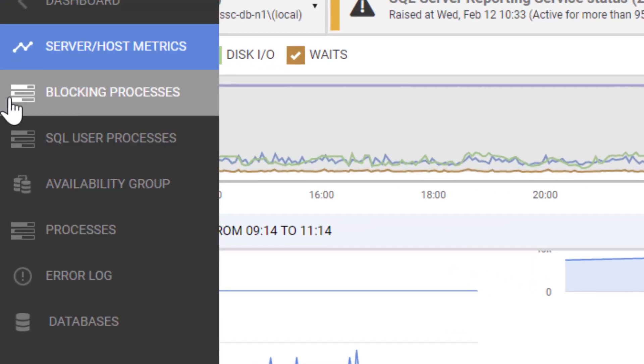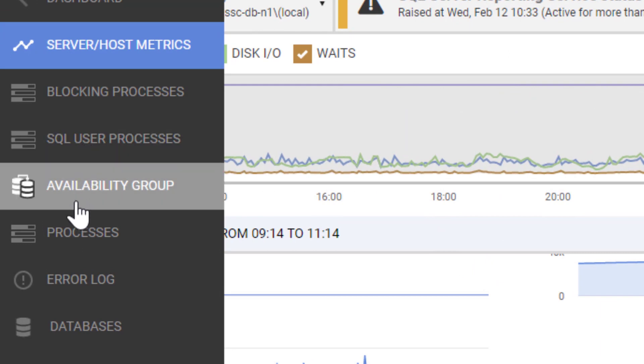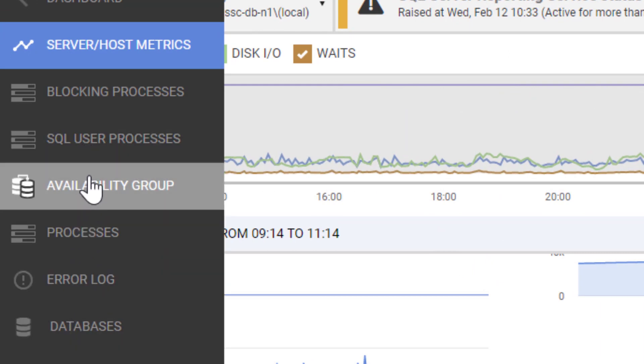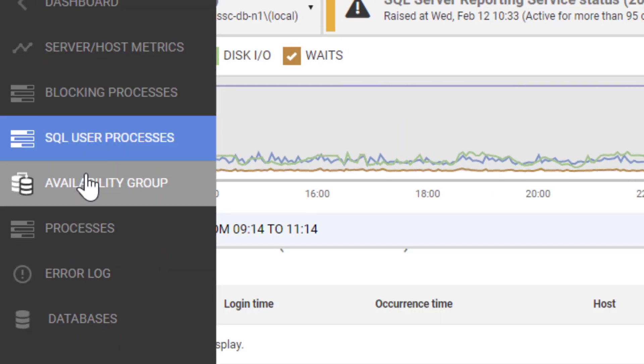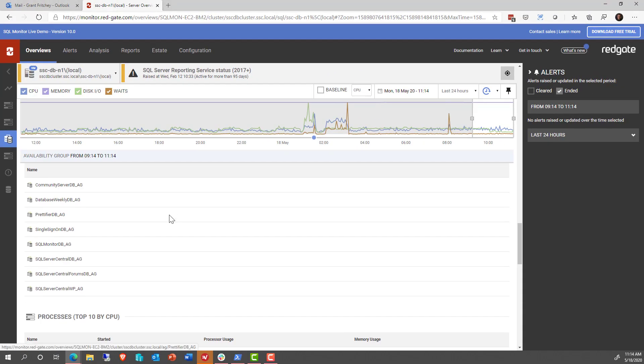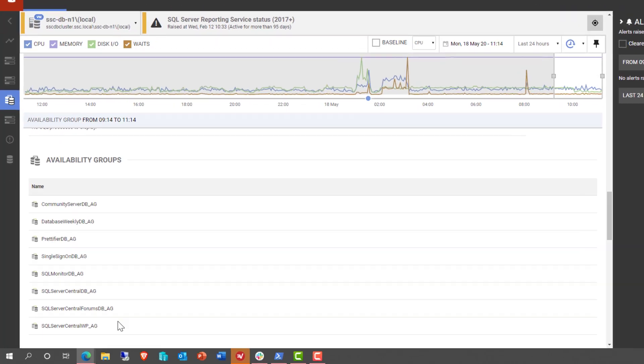But over here on the left, if you notice, there's a whole bunch of other additional things that we can take a look at, including the availability group information. And now we see these are the databases under management in the availability group.